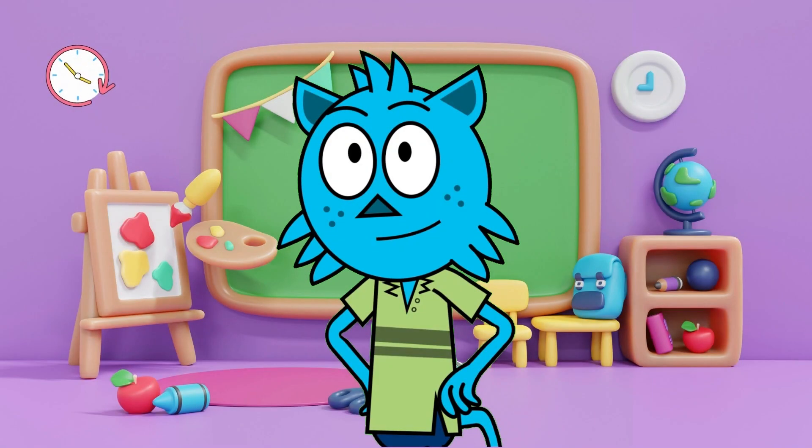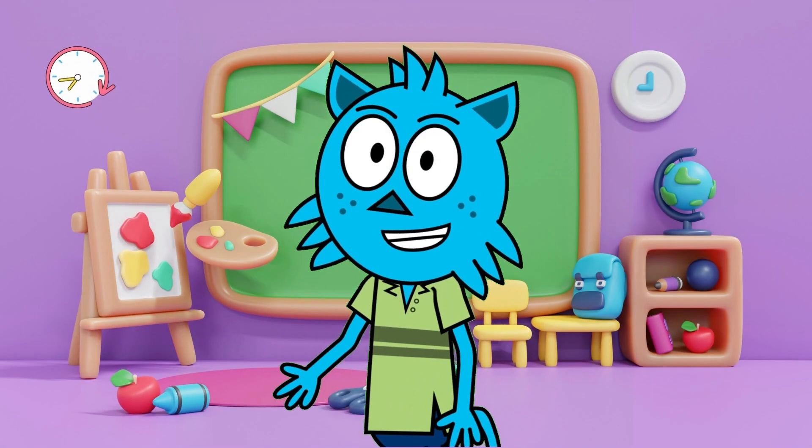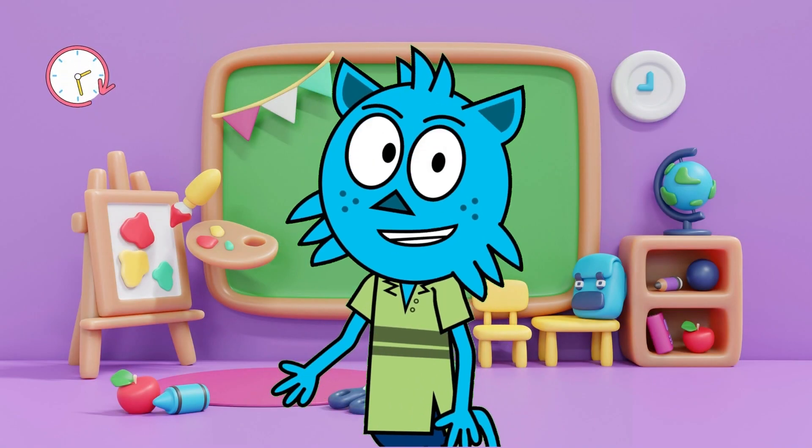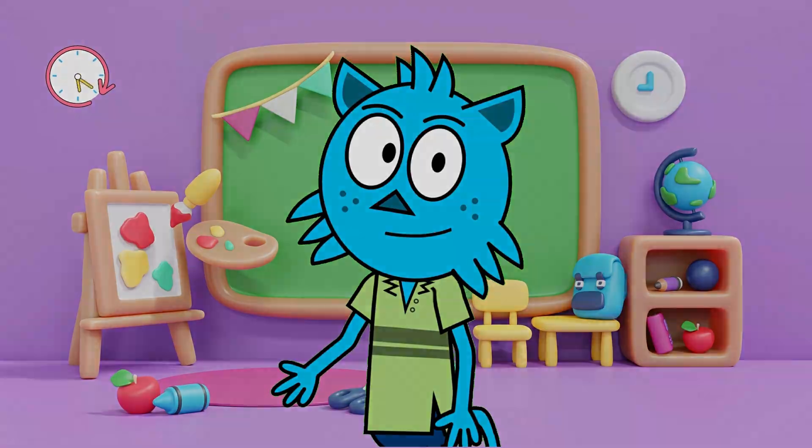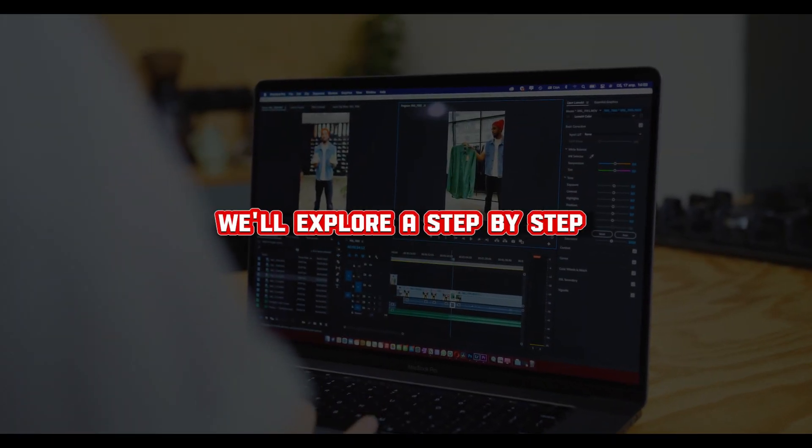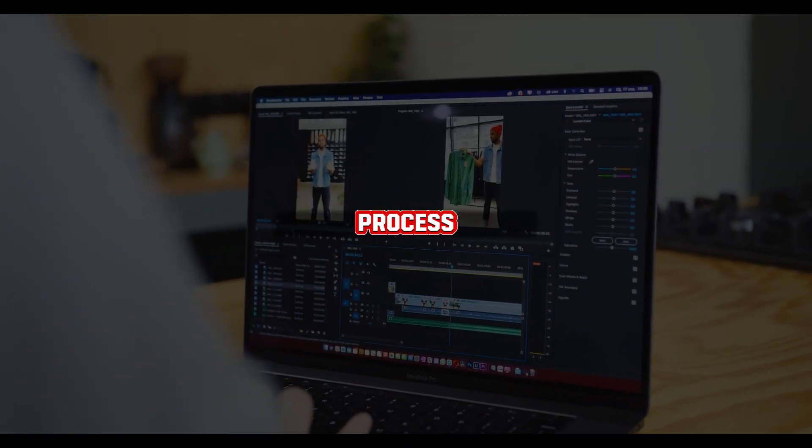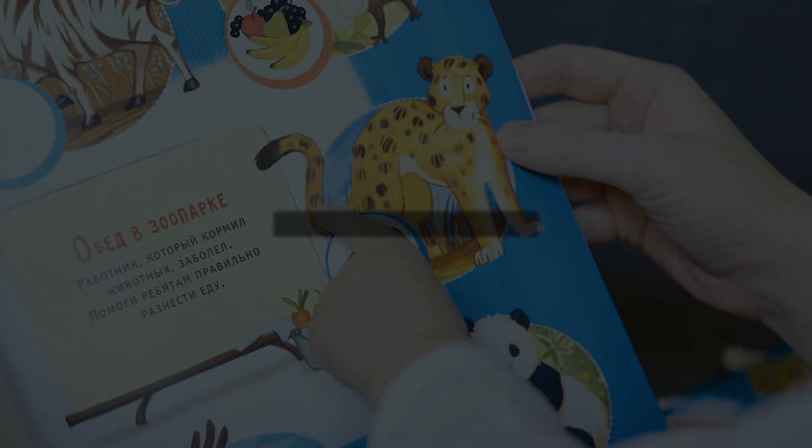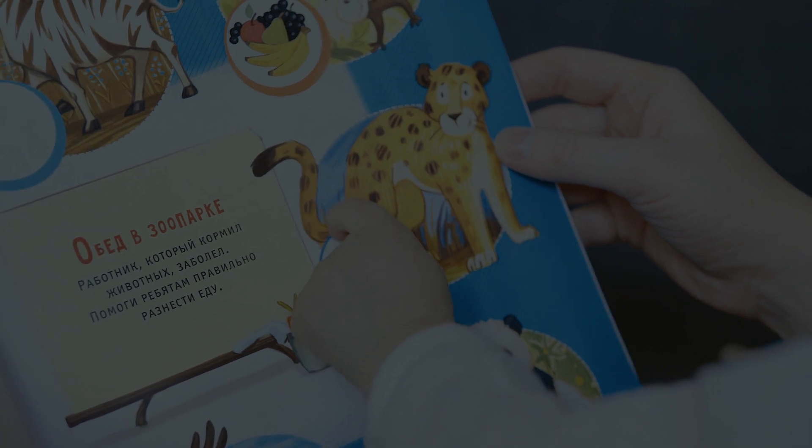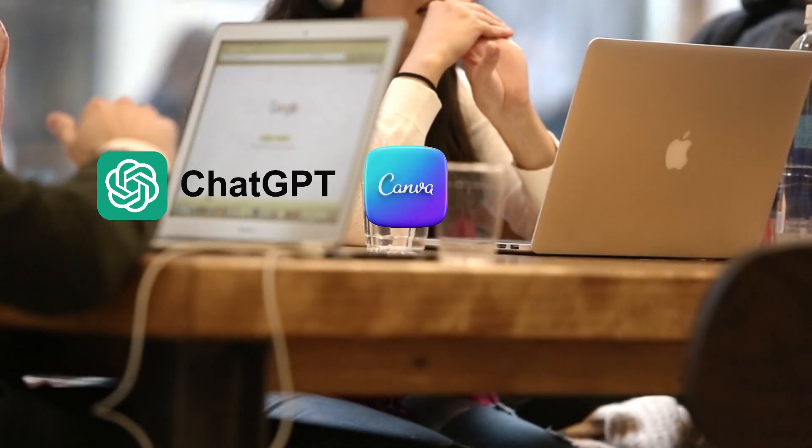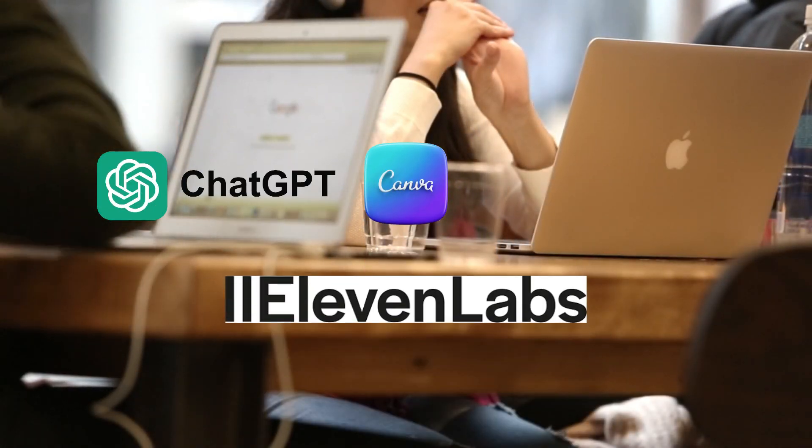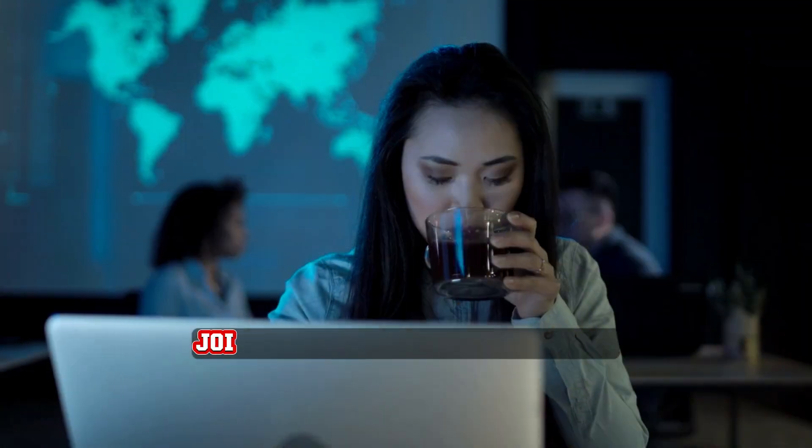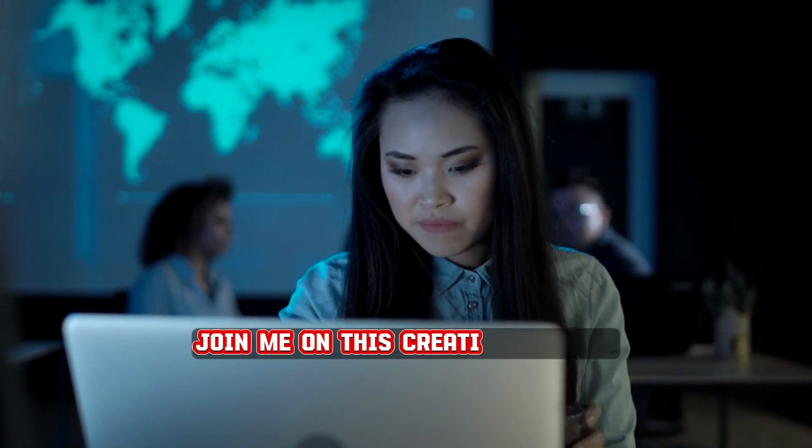Welcome back to our channel. Today we're embarking on a thrilling learning adventure with three amazing animals. Today we'll explore a step-by-step process that allows you to craft captivating animations in under 20 minutes with the help of ChatGPT, Canva, 11labs, and CapCut. Join me on this creative journey.